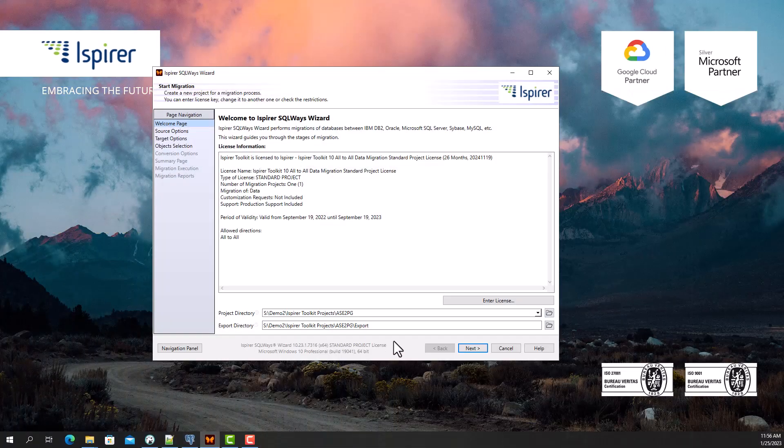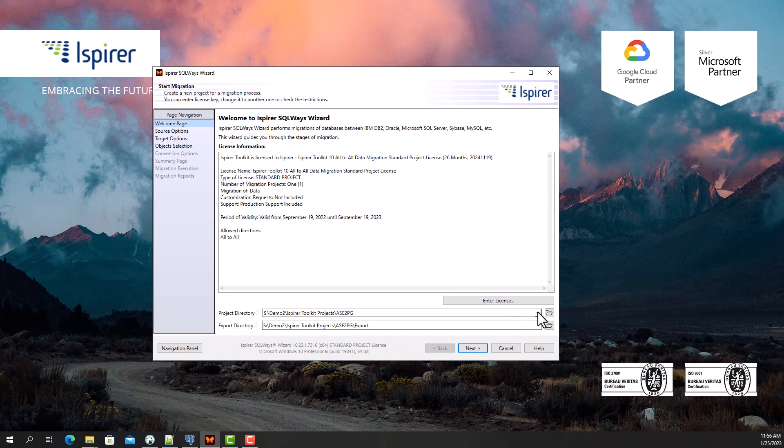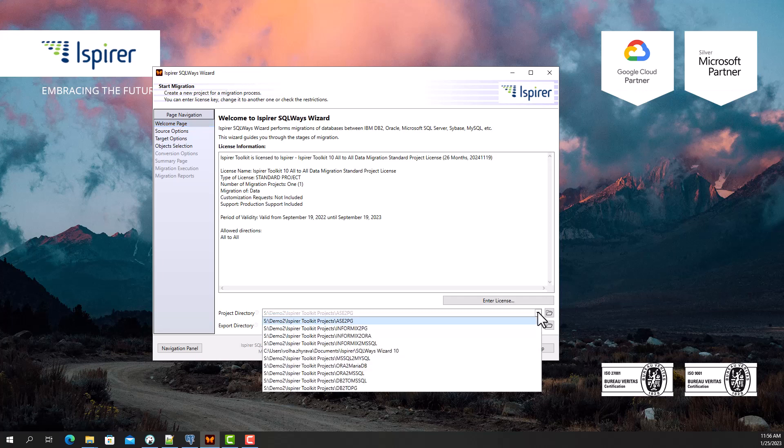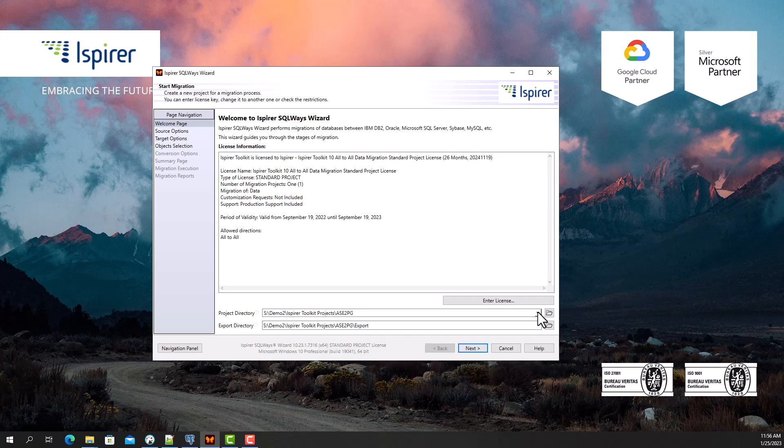First, I need to provide the main project directory and export directory that will be an intermediate repository for the entire migration process and store all the auto-generated files, such as SQL files with converted code, txt files with data, bat, or sh files.